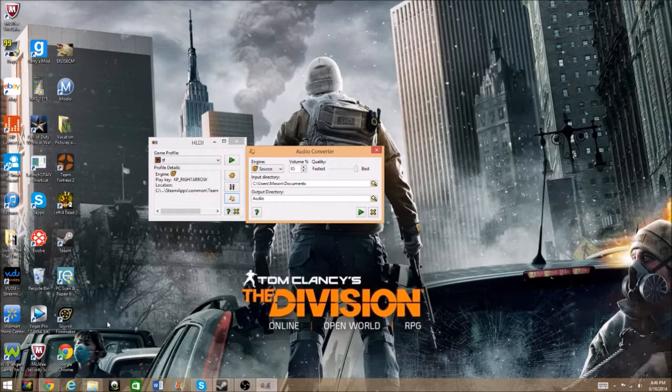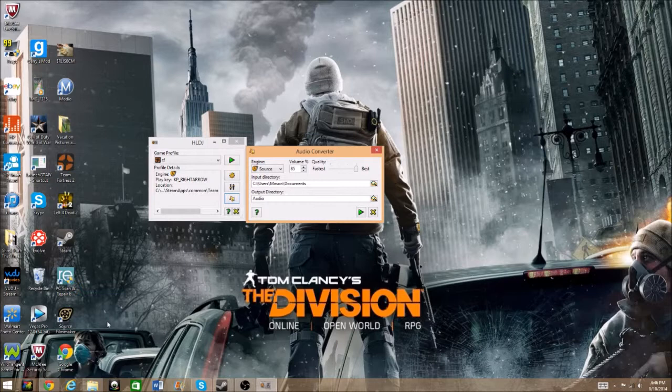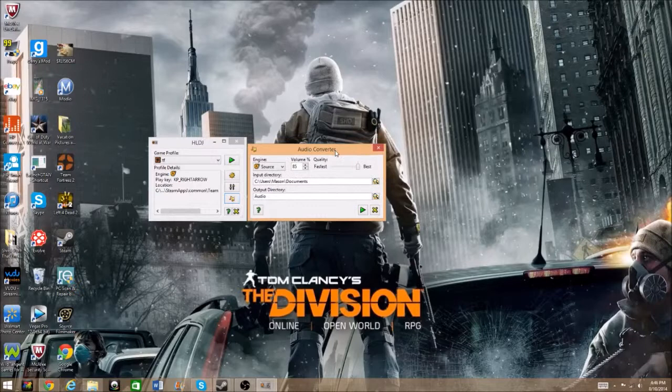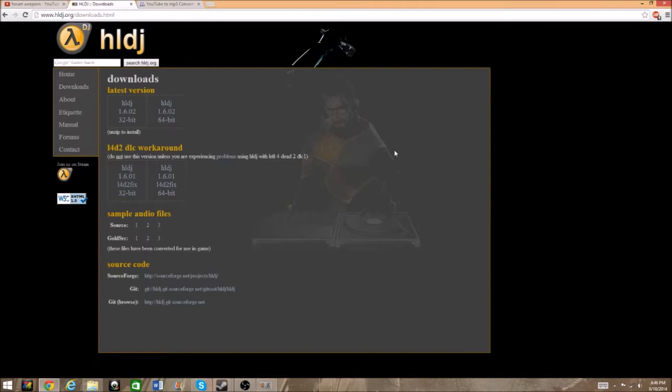Now, how do you actually get audio to convert? You've probably been in games like TF2 or Garry's Mod and heard people mic spamming. To get that kind of stuff, head over to YouTube — I'll place a link in the description for a whole playlist of forum weapons. Forum weapons are usually the best because that's where everybody gets their mic spam from.